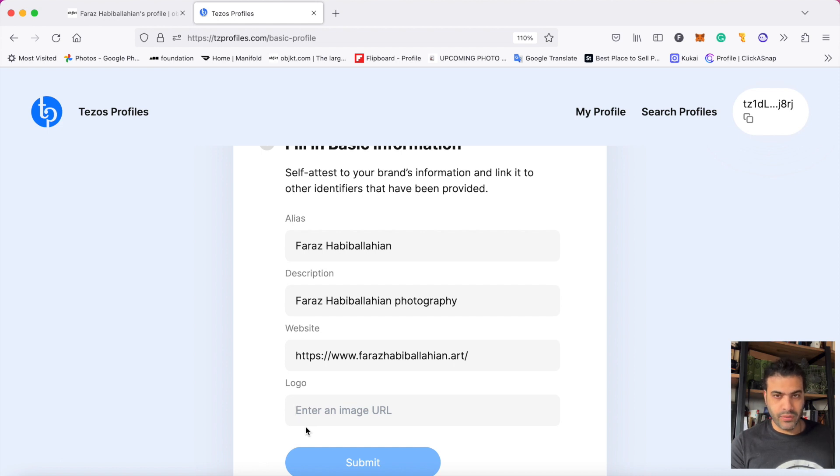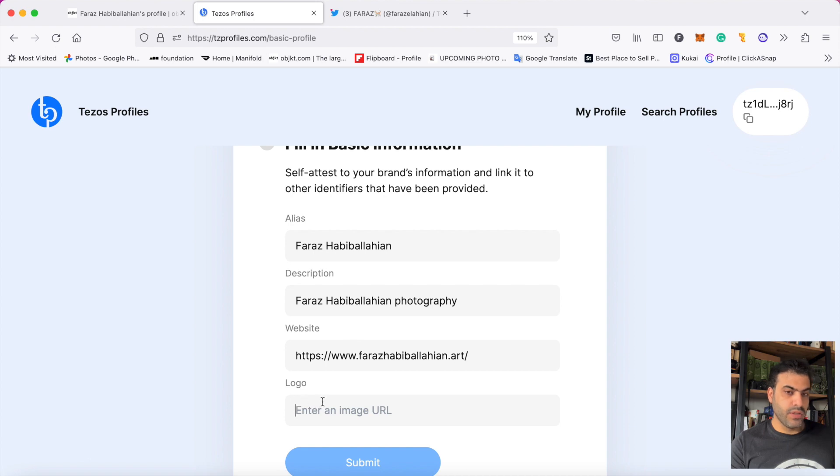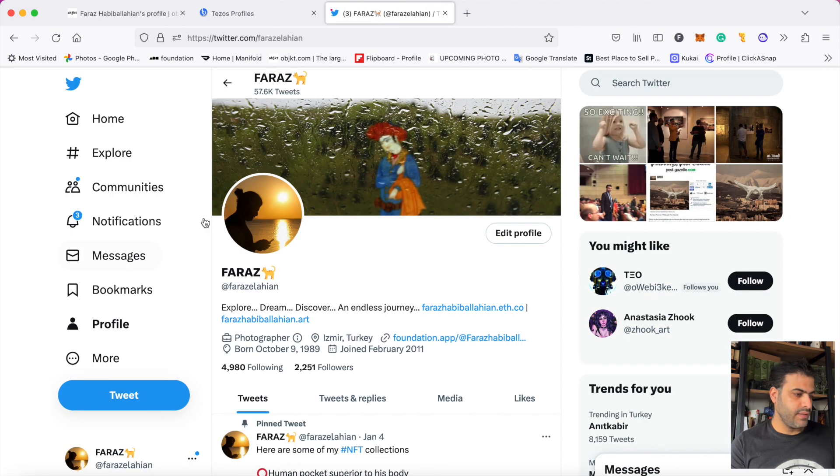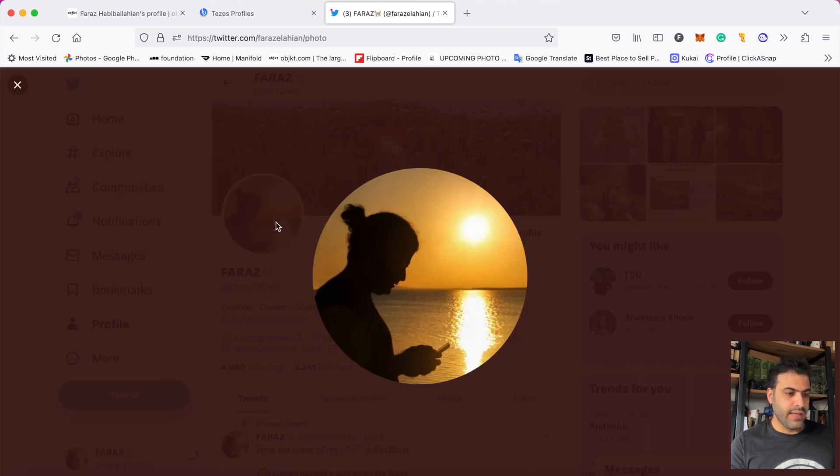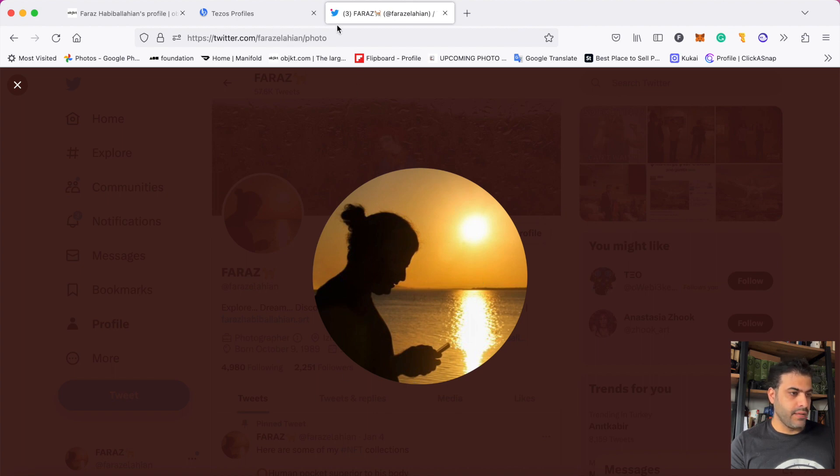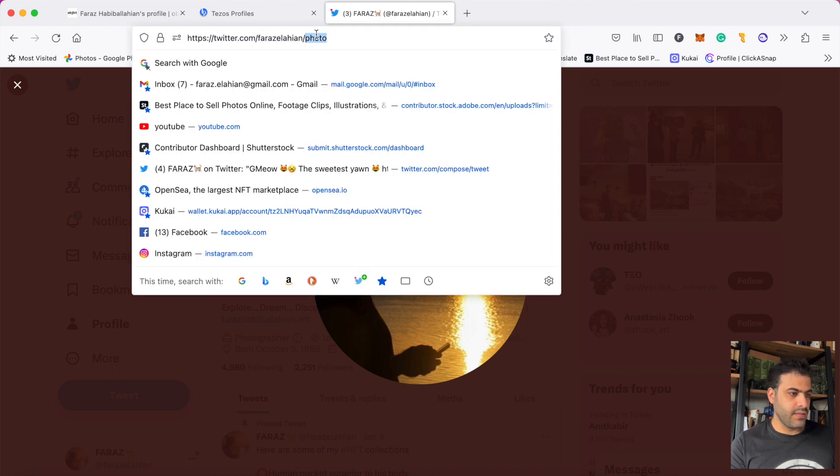The easiest way for this part and for the logo is to go to your Twitter profile and click on your profile picture. When your profile picture appears, copy this address. I copy it.